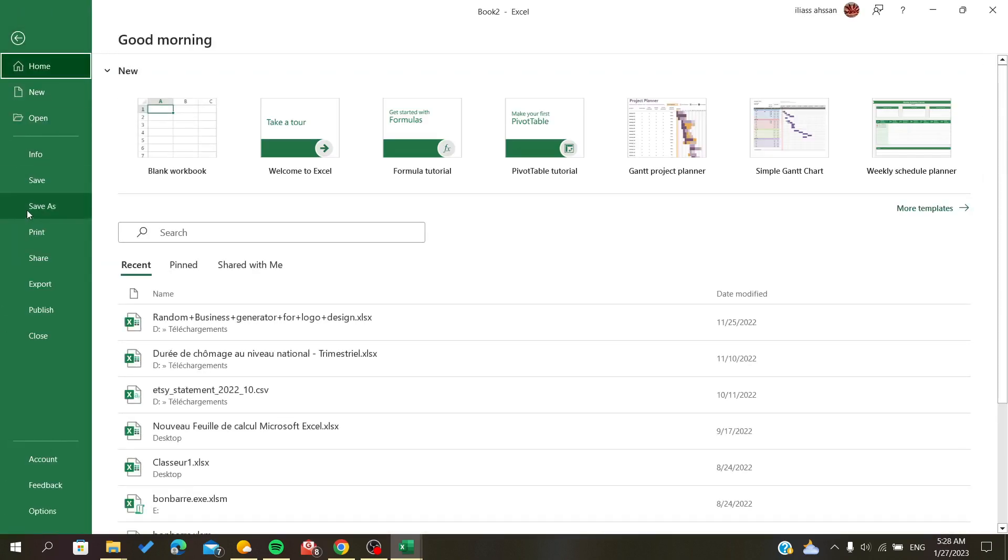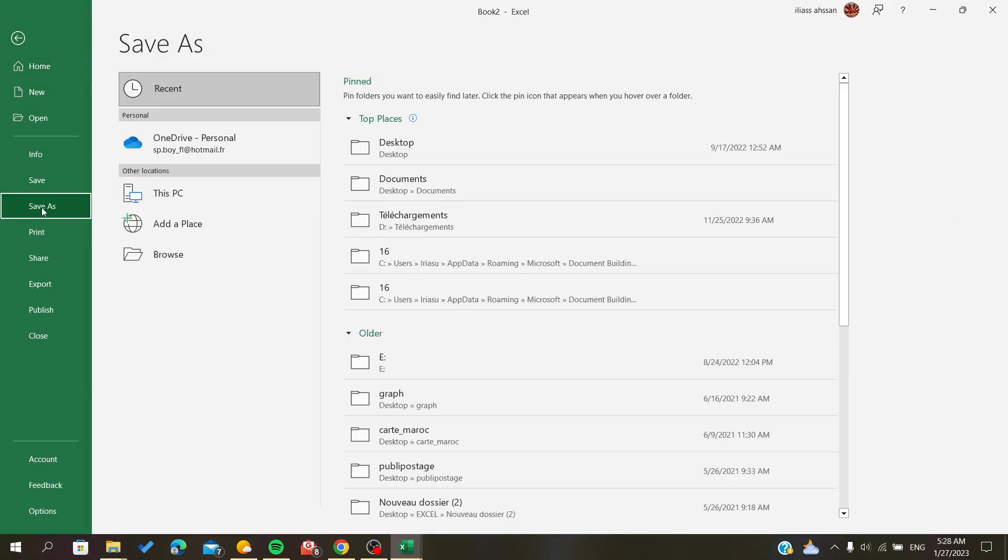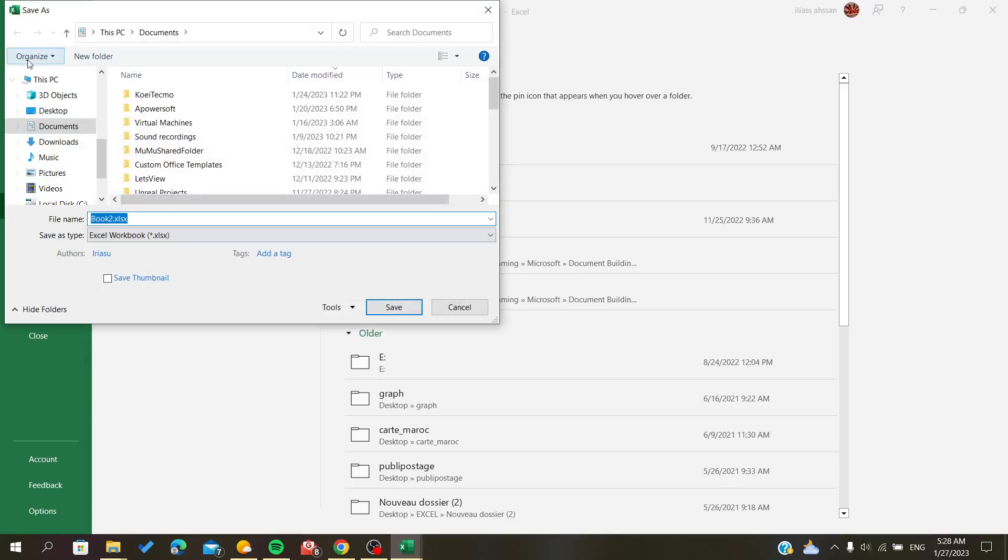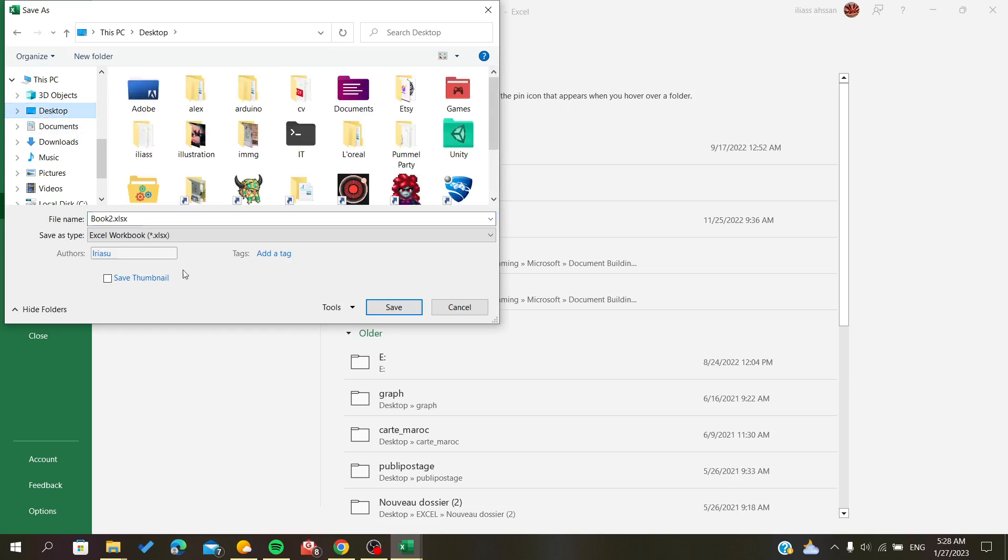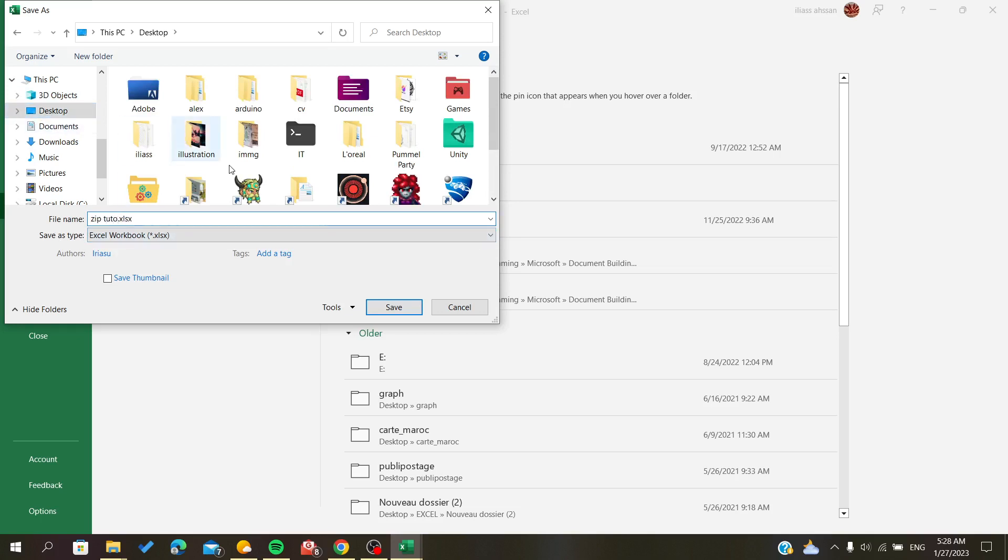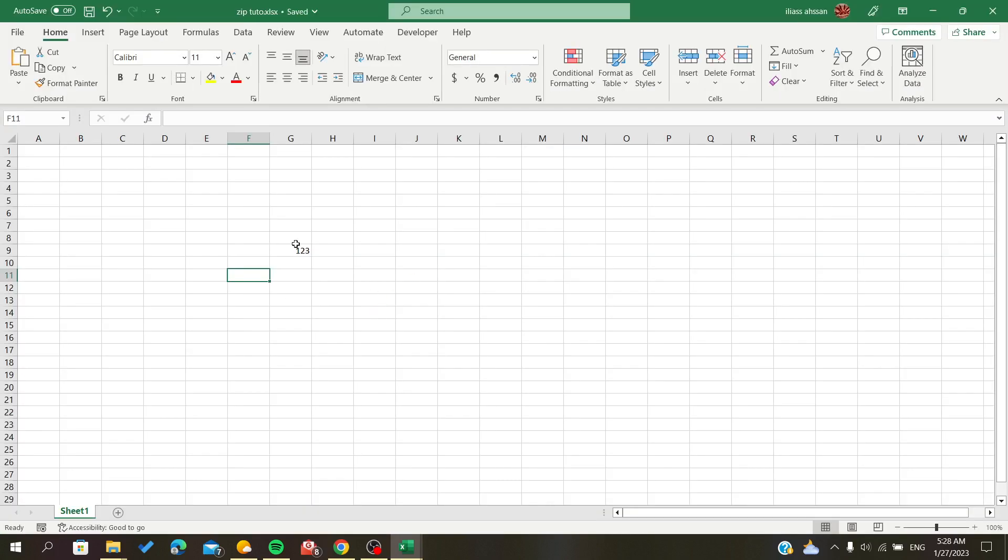And I will click on Save As, and then I will just browse and go, for example, to Desktop. I will save it here on the Desktop. Now I'm going to click OK. Now I have saved my Excel file on my Desktop.